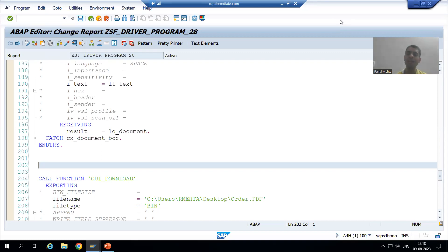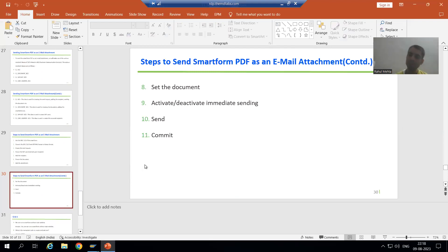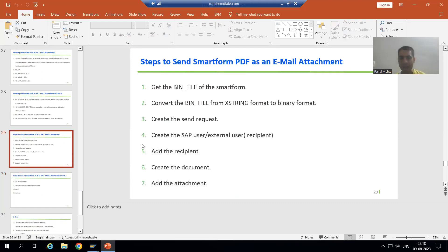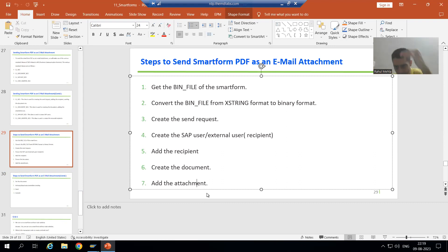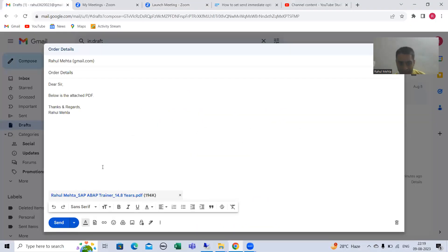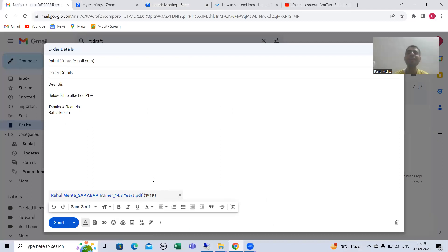Hello everyone, we will continue the topic of email sending of smartphone PDF. As part of that, we finished the first six steps. Now we will move on to the next step: how to add the attachment. We provided the subject and the body of the mail, and now we need to go for the attachment part, because ultimately that is our target — we need to send that attachment.